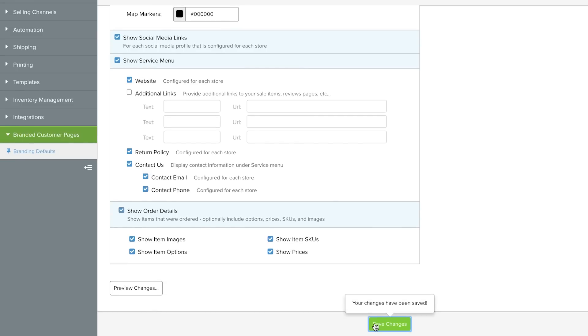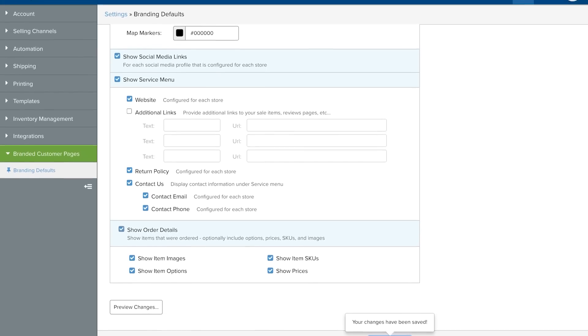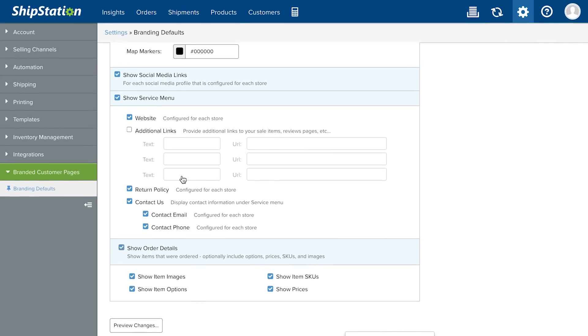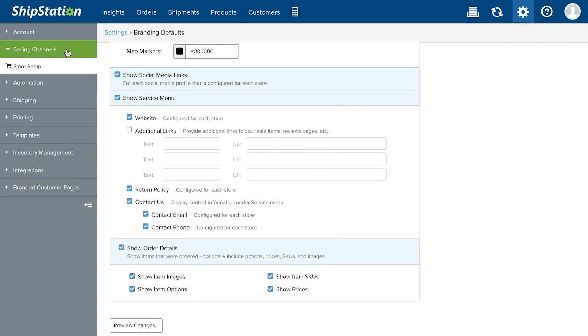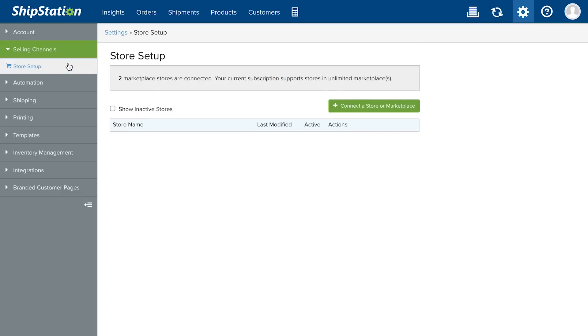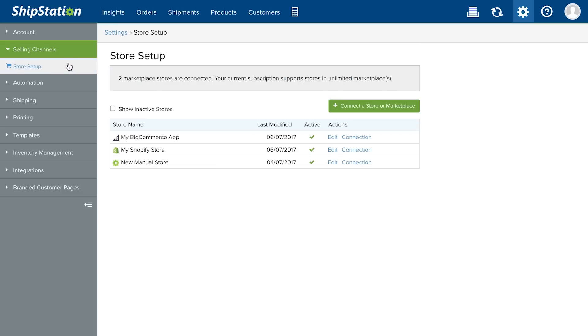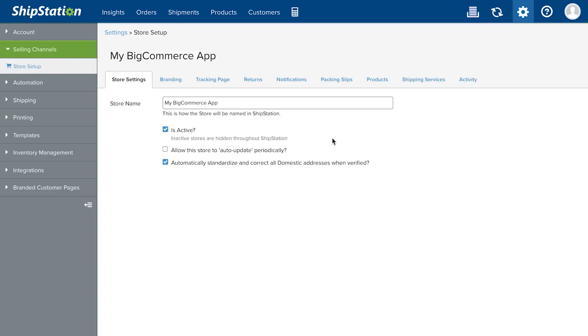Next, customize your branding for a specific store. Go to Selling Channels, Store Setup, click Edit on the store, and then go to the Branding tab.